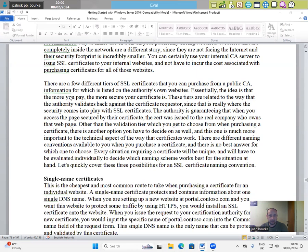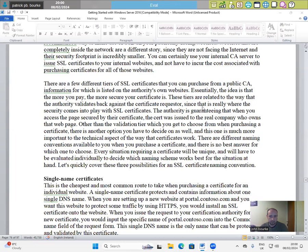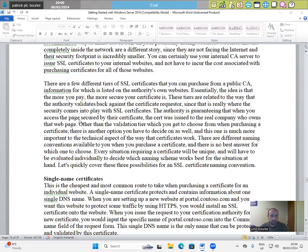information for which is listed on the authority's own websites. Essentially, the idea is that the more you pay, the more secure your certificate is. These tiers are related to the way that the authority validates back against the certificate requester since that is really where the security comes into play with SSL certificates. The authority is guaranteeing that when you access the page secured by their certificate, the certificate was issued to the real company who owns the webpage.